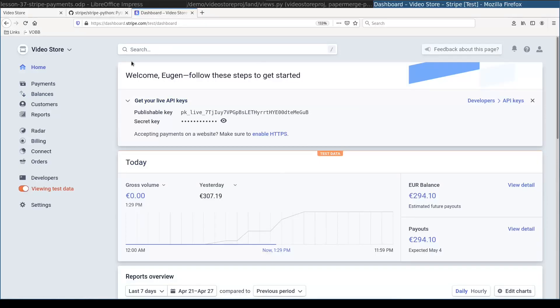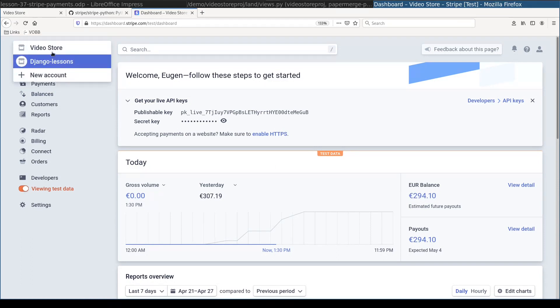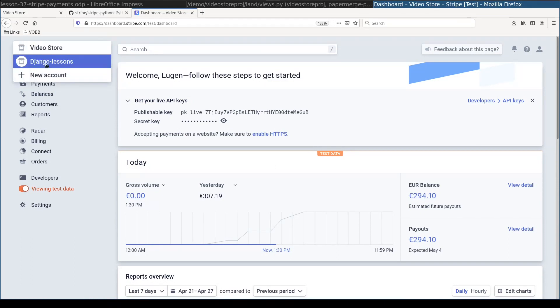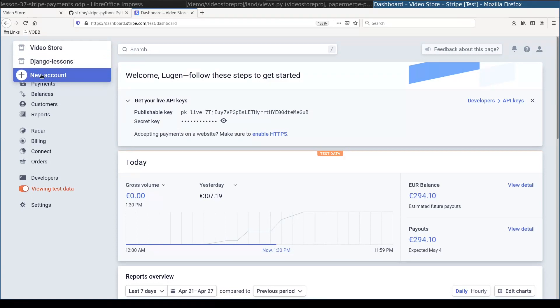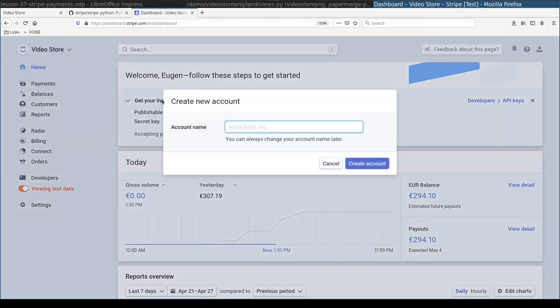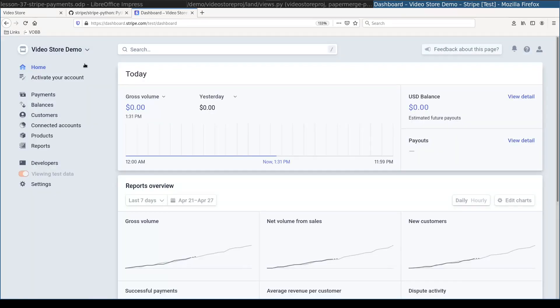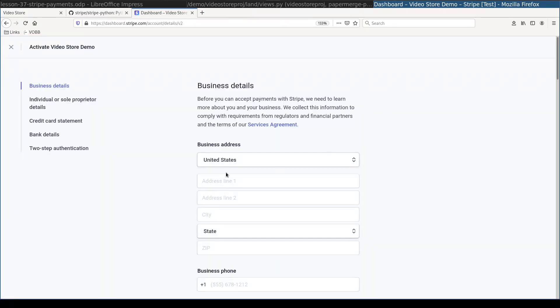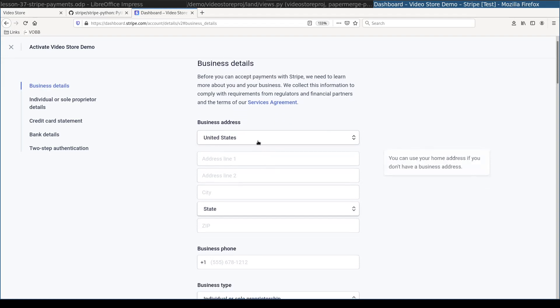Here I am in Stripe dashboard. And in this select menu here you can create as many stores as you want. So for now let's create a new store. I will call it video store demo. First thing to do after creating a store we need to activate it. So I will choose this menu activate your account. And I will fill in quickly this form.